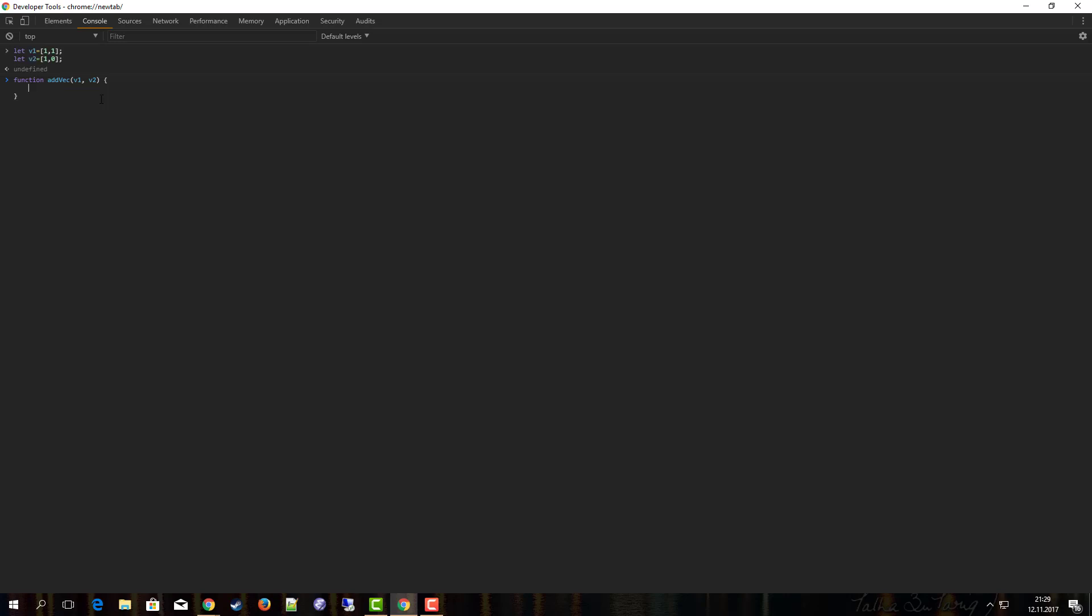Whenever we do something like this, almost always it's a good idea to define the answer variable. Let's say I define an answer variable and this is an empty array. In the end of the function we're going to return the answer. Now we do the processing step. The basic idea is to iterate through the array and sum up element by element and push the result onto the answer array.